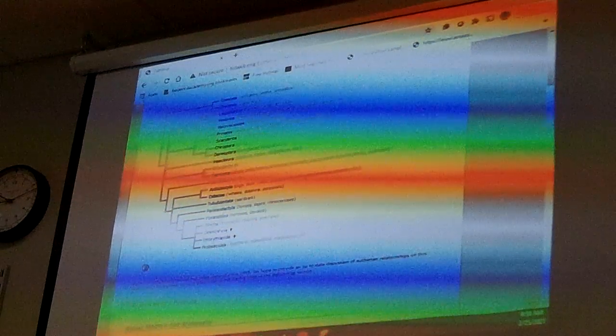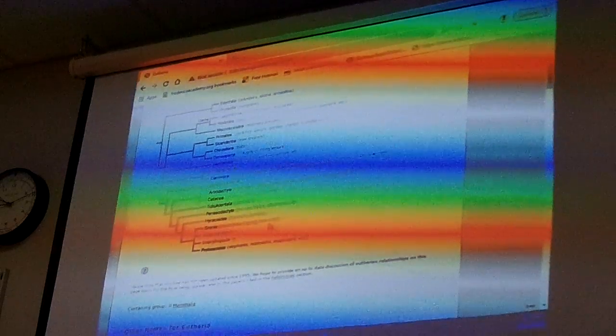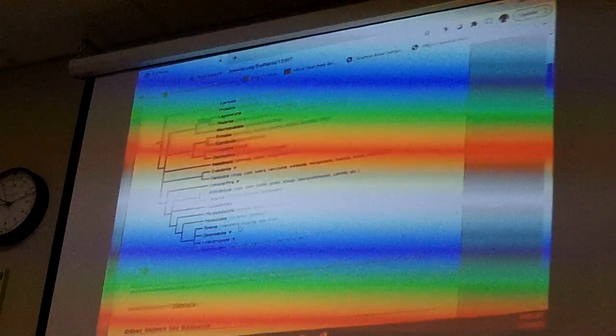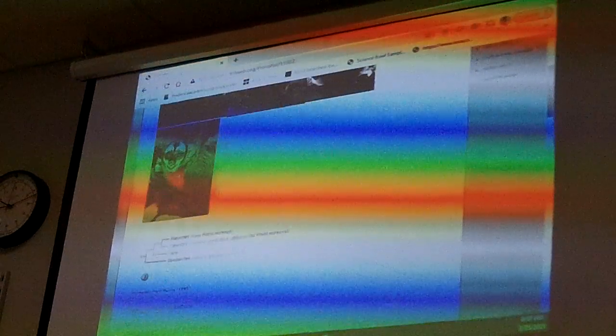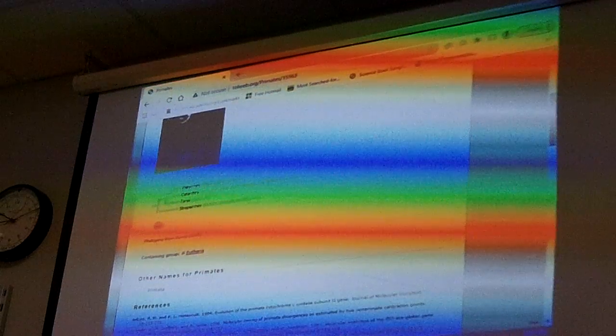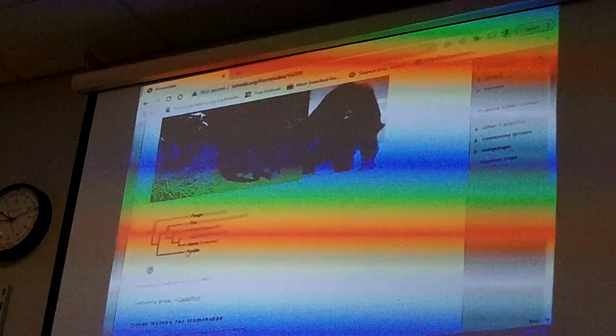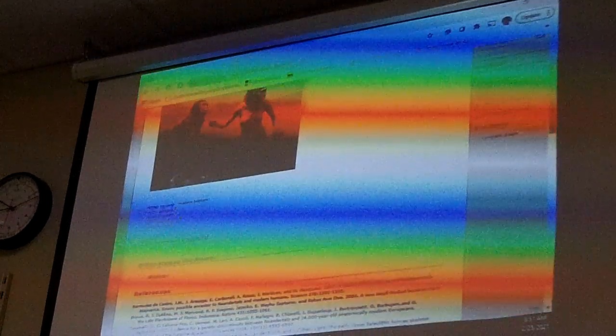Where are we on the placental tree? Are we anteaters, bats, or pigs? We're primates. Click on the primates. Now, which group of primates are we? We're the Catarrhini, which includes humans, gibbons, and Old World monkeys. Here's the Catarrhini tree — we're in the Hominidae, which breaks up into orangutans, chimps, and Homo humans. We're modern humans, Homo sapiens.